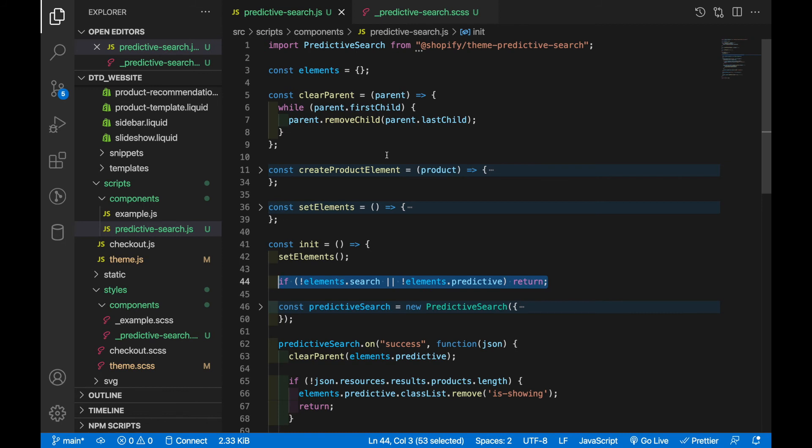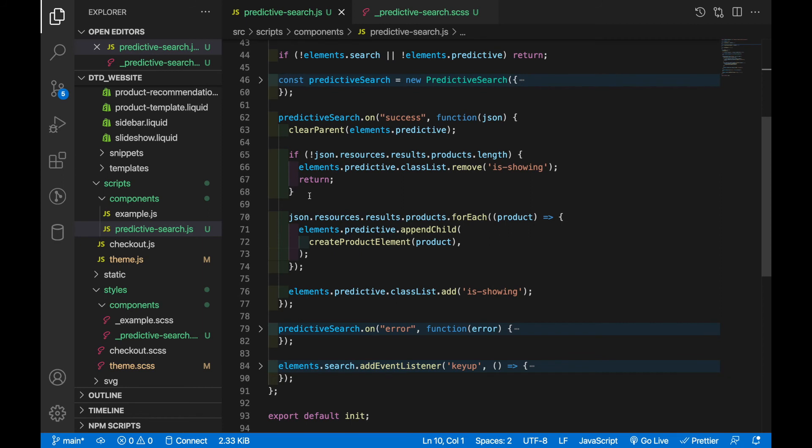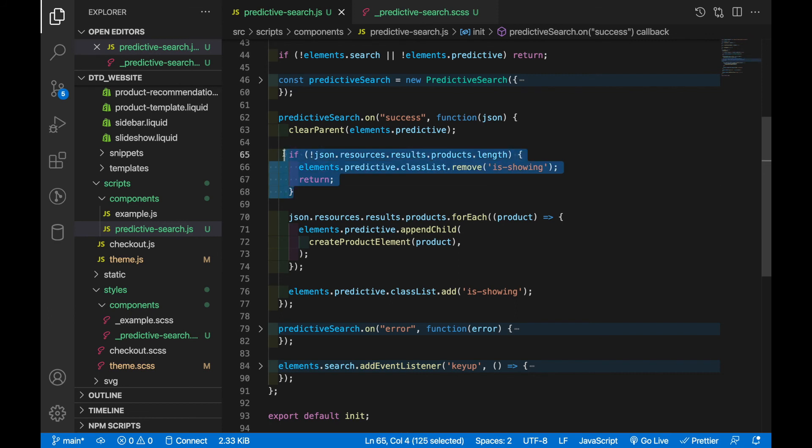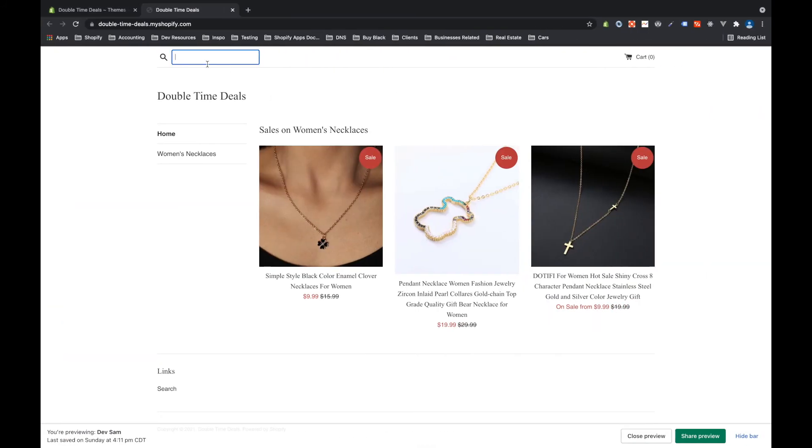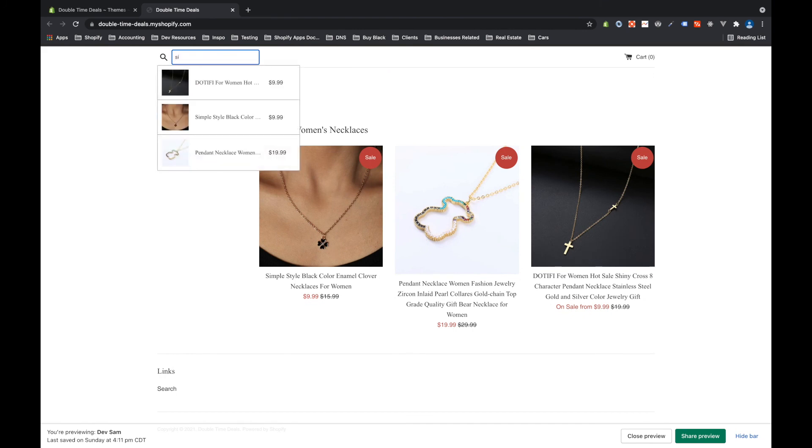Then we come down to the actual data. So as we saw before, success returns an object which we named json and within that object if you go through resources and results there will be an array called products. And so what you see here is if there are no products returned then what we'll do is hide the predictive search box and then return out of this function. So let me show you that. If I type a bunch of random letters, so if I type si we'll see a few things but if I start typing random stuff then it will go away and that's because there are no matches.